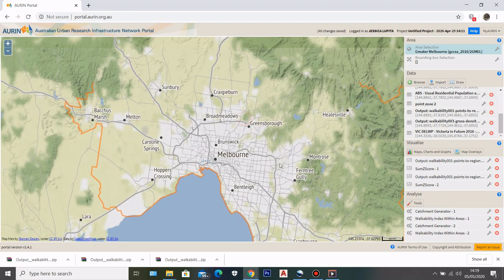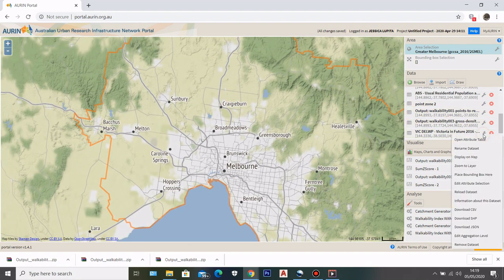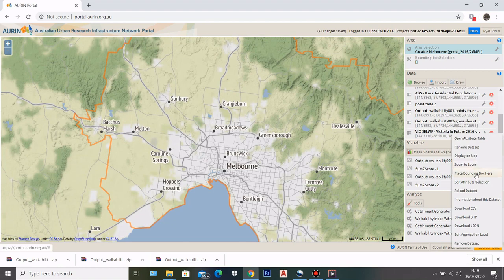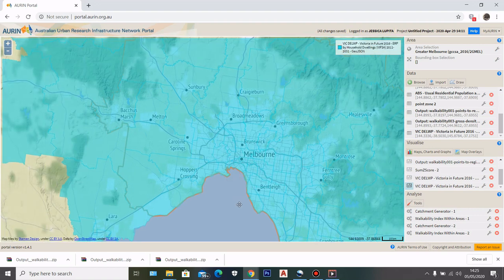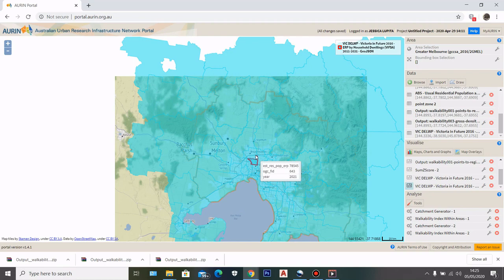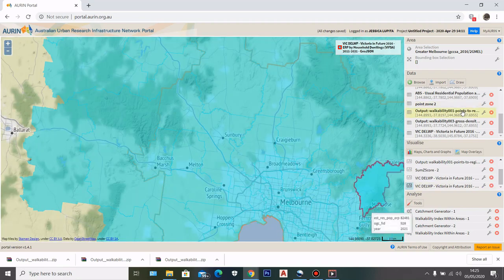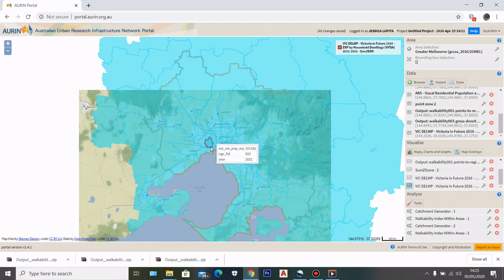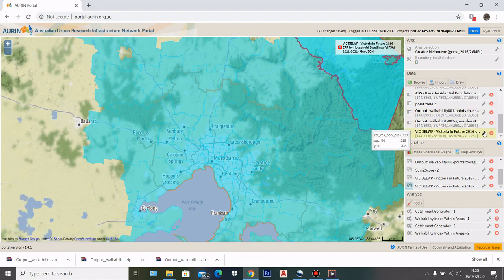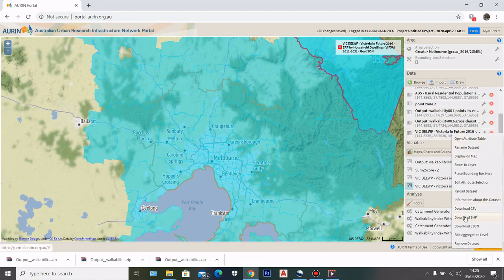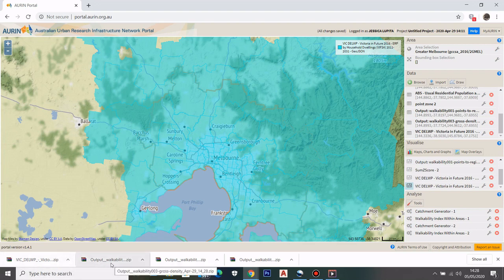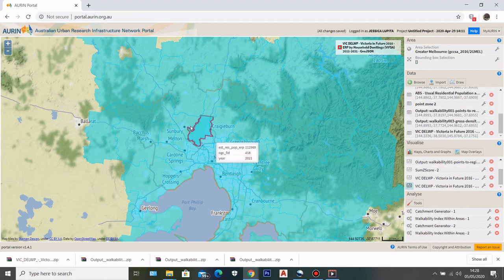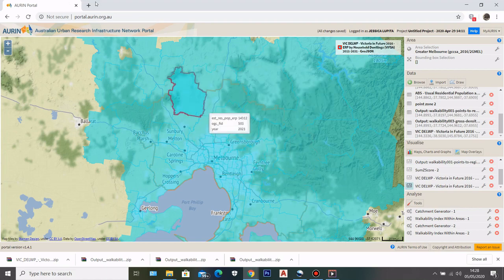If you want to check what these datasets might look like on your map, you can go here and select display on map, then click update and display. After you display your datasets onto the map, you will see the data you have. If you are happy with the data displayed on your map, you can go to this little icon here and download a shapefile. So after I have the walkability datasets as a shapefile and the population data as a shapefile as well, now I can go to Mapbox.